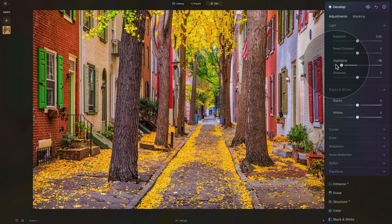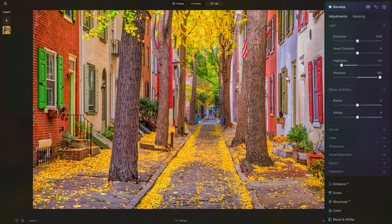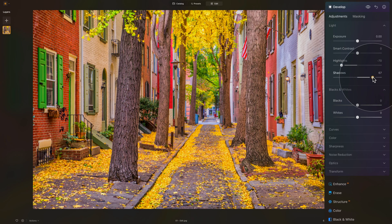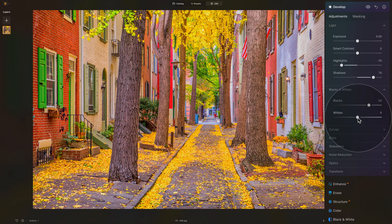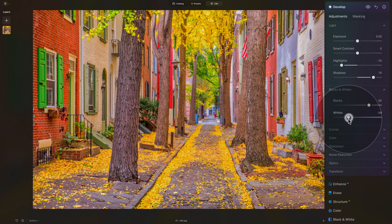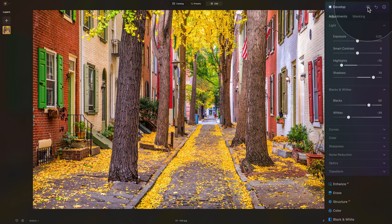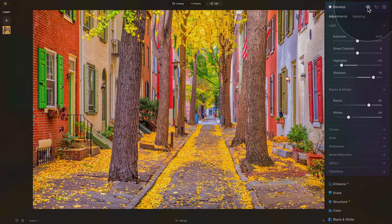Now to create contrast and open the image even further, we're going to do the opposite with the Shadows — we're actually going to increase them to bring more details out of the image. Somewhere around 60 or 70 will work well. Then moving into Blacks and Whites, we're going to first adjust the Blacks and bring them up, making them a little bit brighter — somewhere around 50. And with the Whites we're going to bring them down, somewhere around minus 30 or minus 40. Now it looks very saturated and flat, so let's have a look at the before and after to see what we're trying to create.